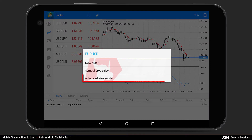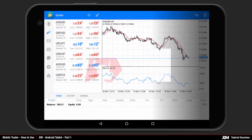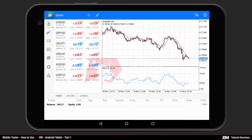The last option on the Action Panel is the Advanced View Mode. This option shows you the current spread of an instrument, the time when the price was last updated, and the high and low values of the market prices for that specific day.